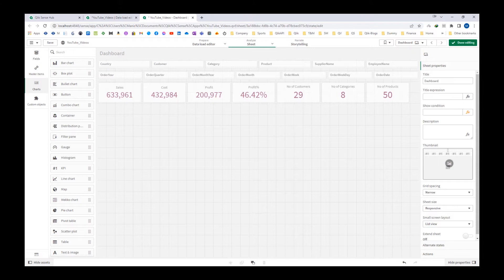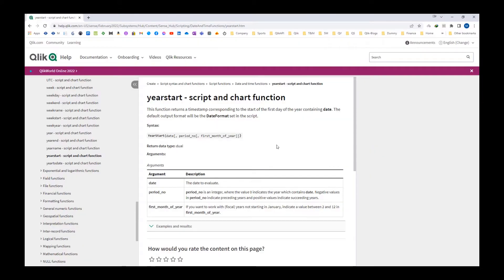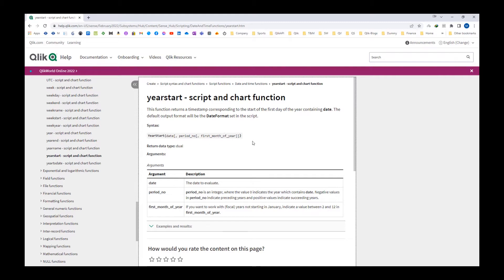First we will see the syntax. The year start function, similar to month start, will give us the timestamp of the start of the first day of the year, and it will give us the result in date format. But same as month start, the actual result also contains a timestamp. Year start also has a third parameter which is the first month of the year. We will see this by examples.